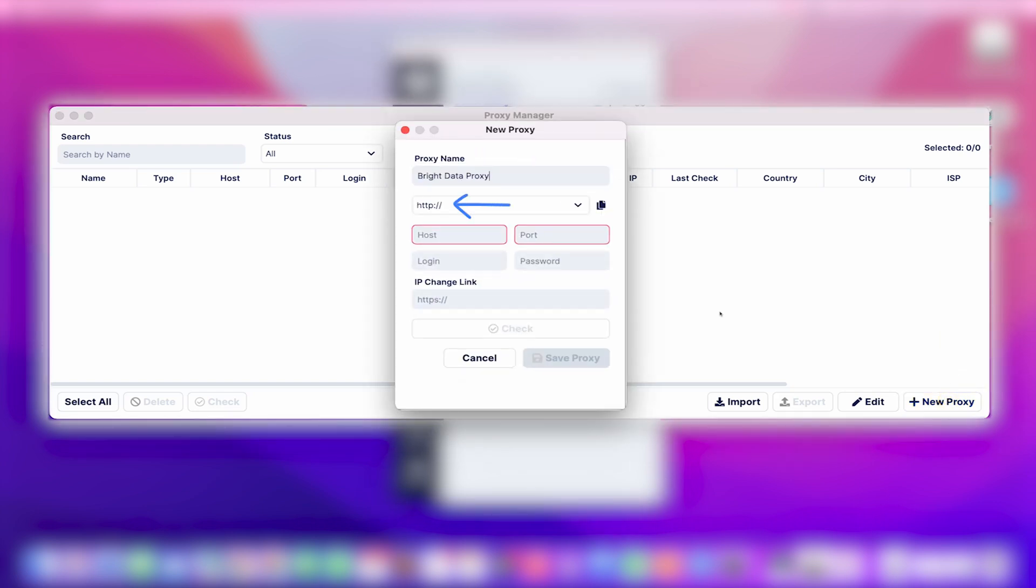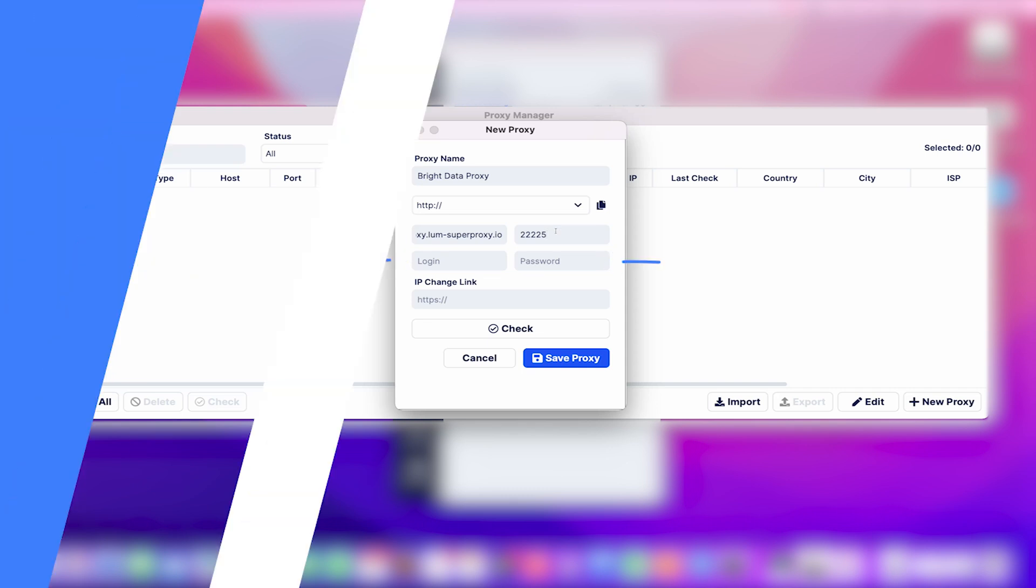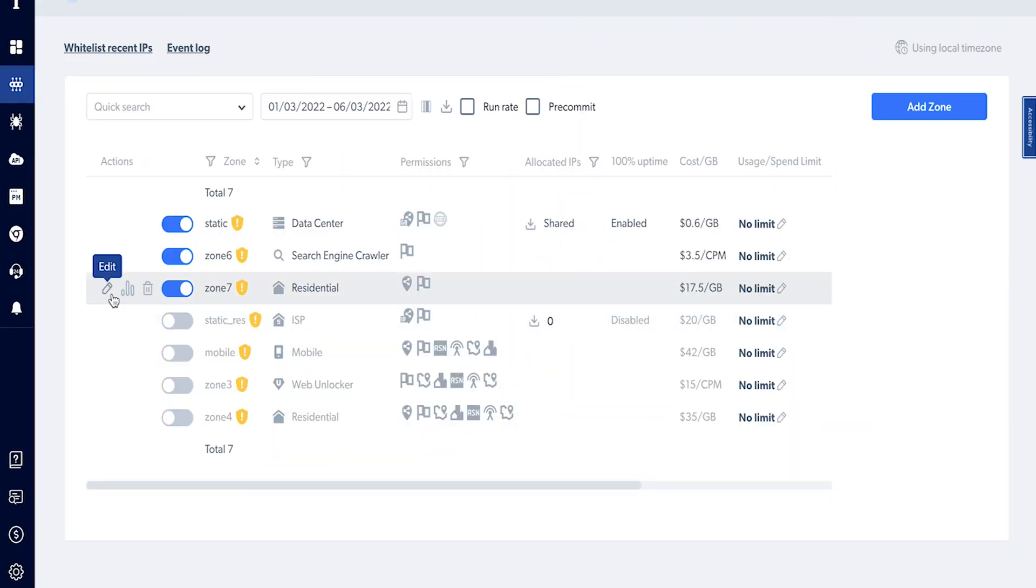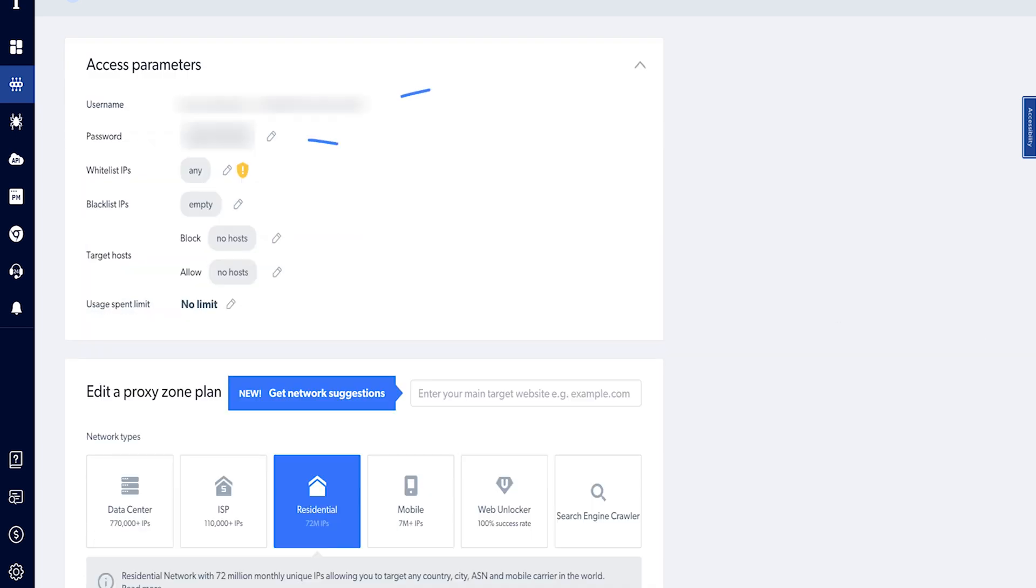By default, you'll see the type as HTTP. Host will be zproxy.lum-superproxy.io. Proxy port will be 22225. To get the login and password, head over to your Bright Data zone settings. Copy and paste the username and the password.